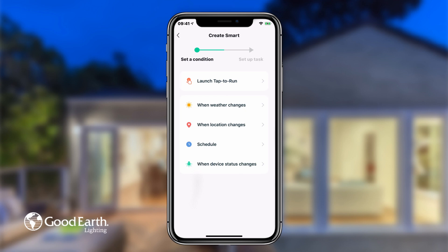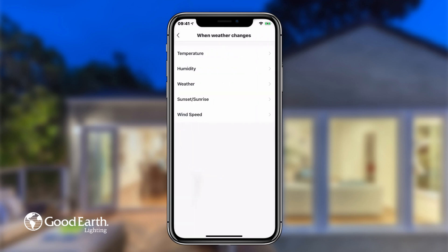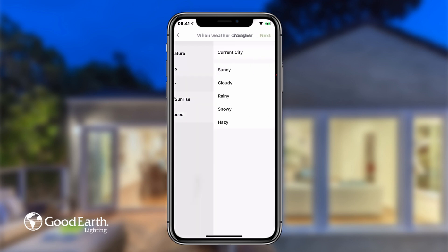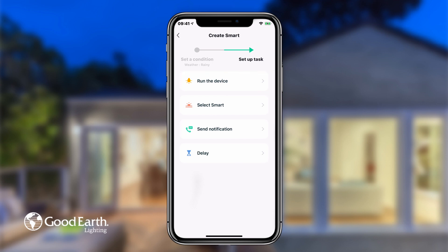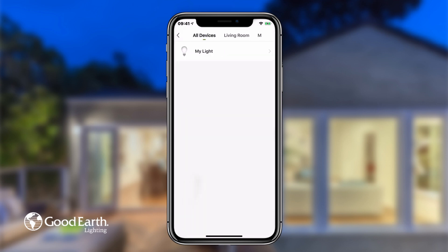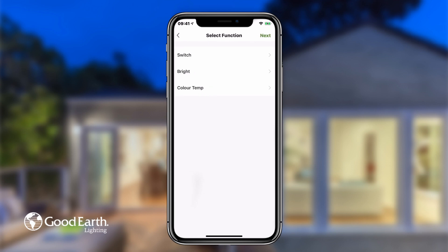For this example, we'll choose weather. You can have the function run based on temperature, humidity, weather condition, sunset and sunrise, and wind speed. For this example, we'll choose weather condition and then choose rainy. Don't forget to make sure your location at the top is accurate. Then tap next to review the settings of your function, then tap save.